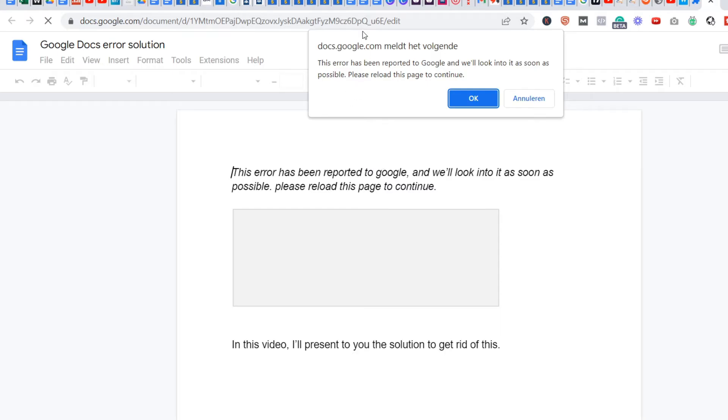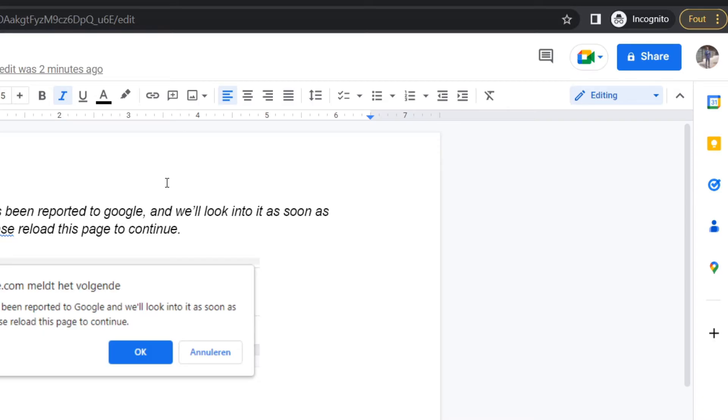First of all, you copy this URL here. You grab it and then you go to an incognito page. Over here, this is the incognito.